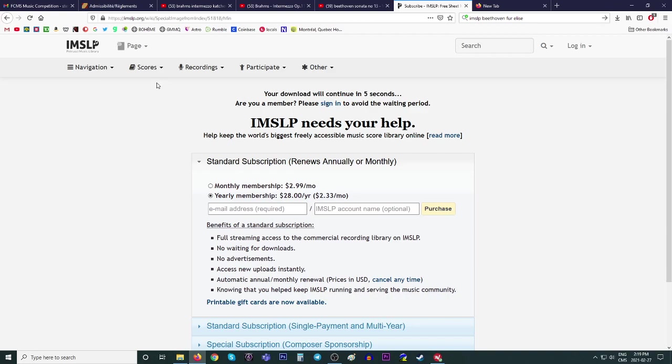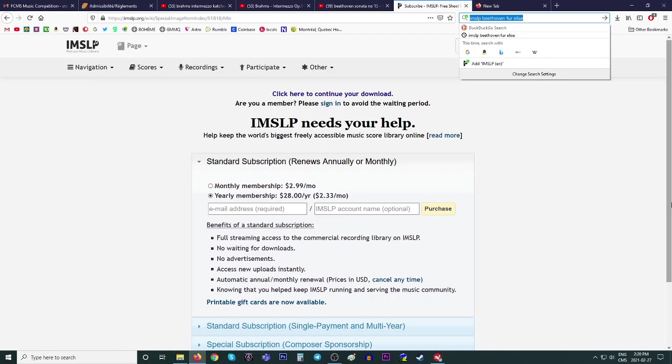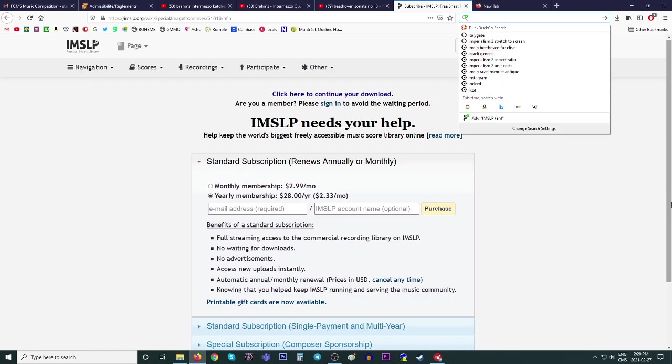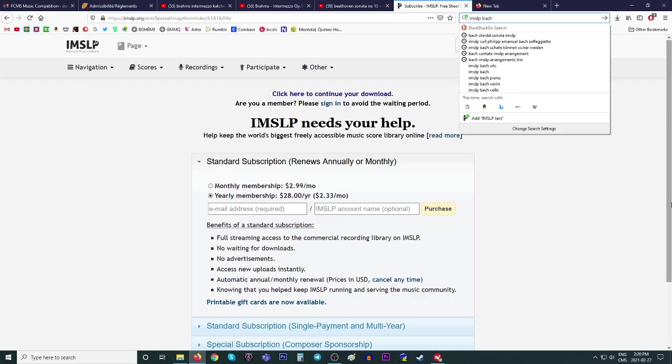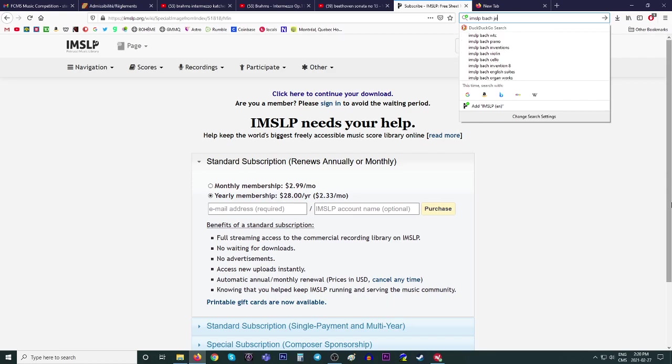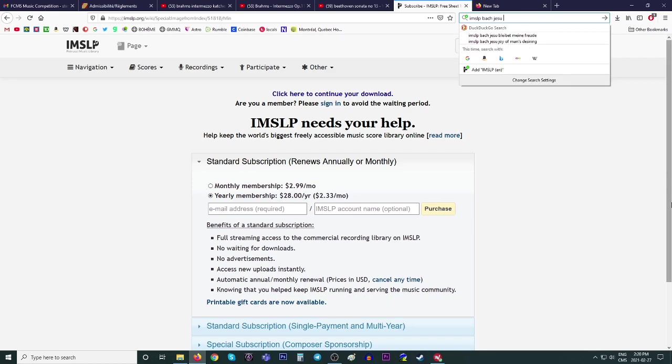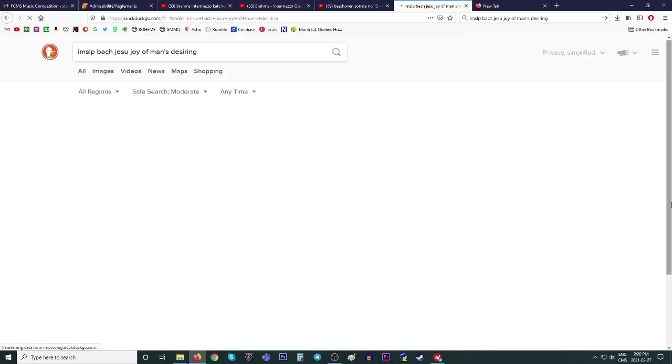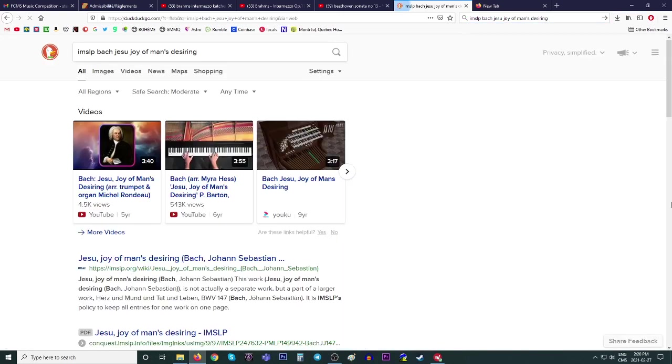Let's see. One other thing you can do using this resource. Let's search for something that there's arrangements of. So let's say you were searching for this, right? This Bach, Jesu Joy of Man's Desiring. Okay. Again, that's not the real title of this. So IMSLP, Bach, Jesu Joy of Man's Desiring. Let's see what we get from our search engine here.